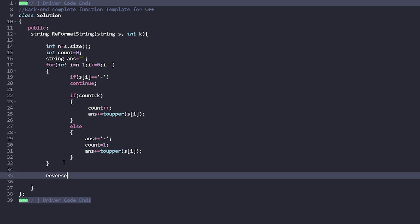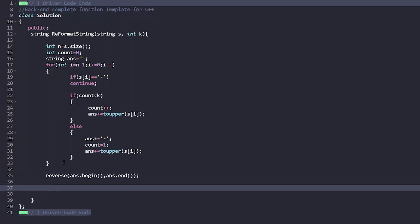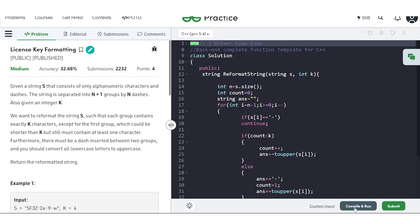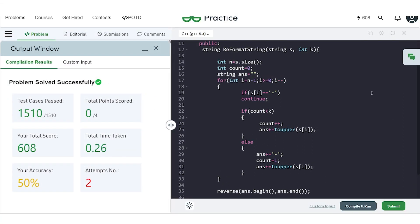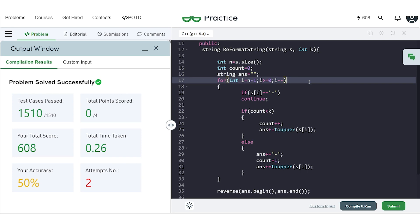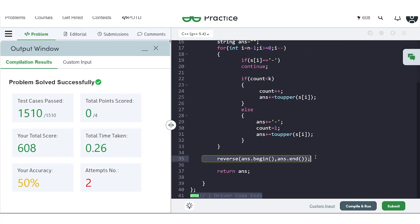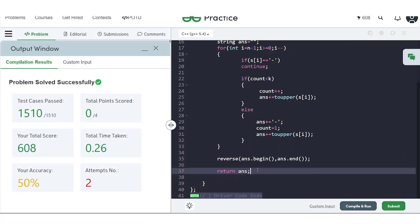Once iteration is complete, we reverse the answer string to get the final result from left to right and return it. The code compiles and passes all samples — and the problem gets accepted on submission. The core insight is: iterate from the back to ensure all groups except possibly the first are complete, then reverse the result. This problem was asked at Google.